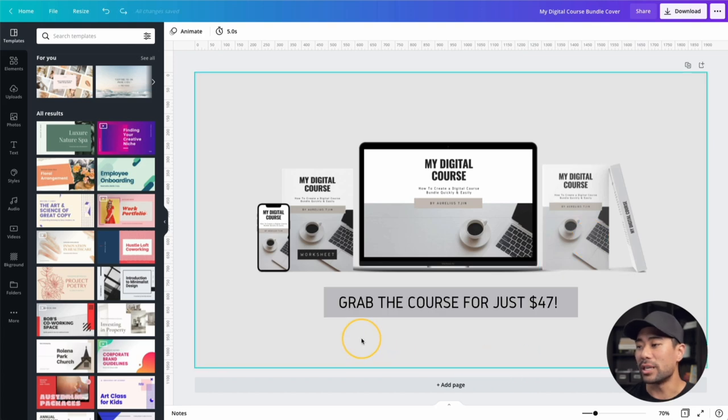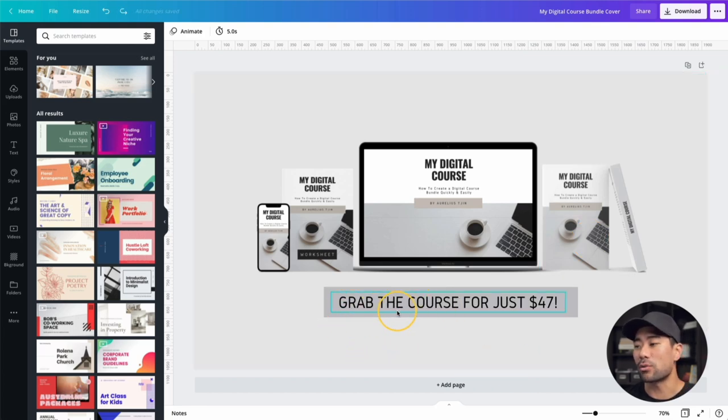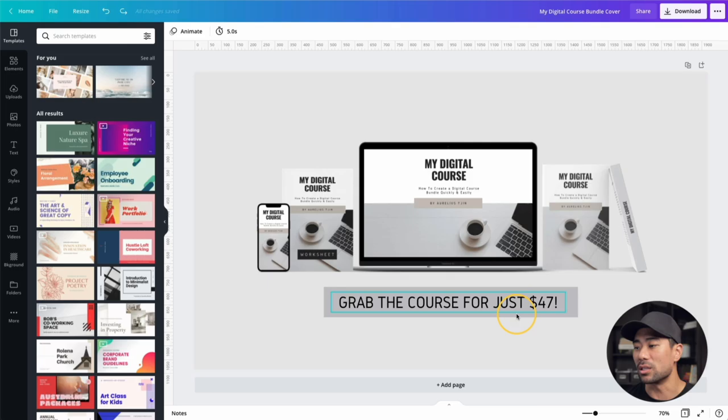You can also put some sort of call to action like 'Grab the course for just $47.' If you want to learn how I did this in just a few steps, stay tuned and watch this tutorial. There are two simple tools you'll need, and you don't need Photoshop. I'll show you how to do it without even being tech savvy.